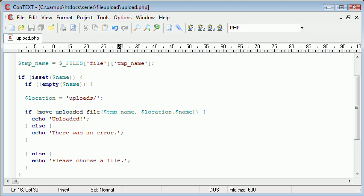However what we haven't done is we haven't performed any validation on the file itself. So as it stands I could upload a PHP file, I could upload an exe file, I could upload anything I basically want. So in the next video we're going to be looking at how to secure the form and only allow a jpeg file.